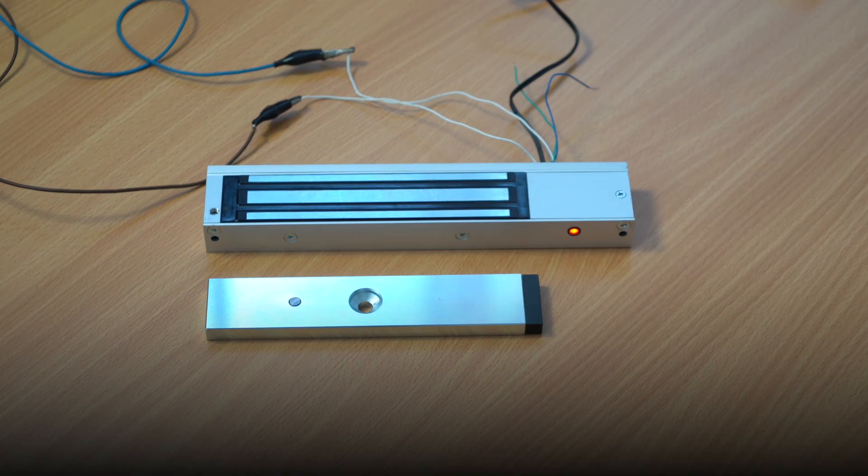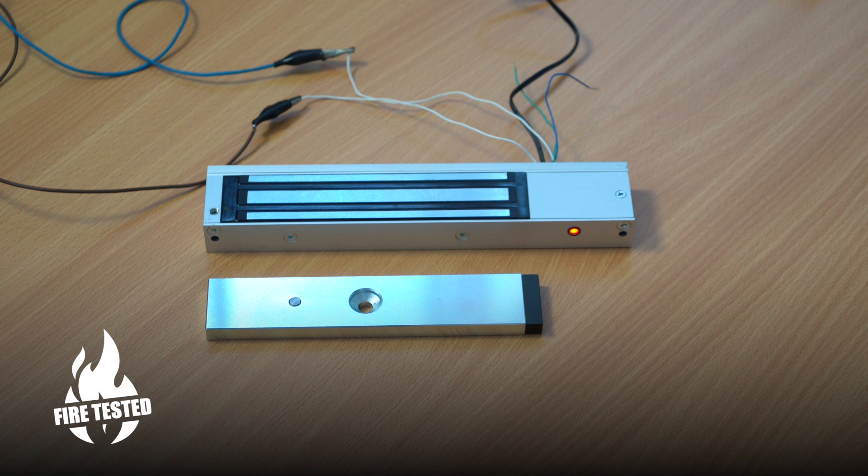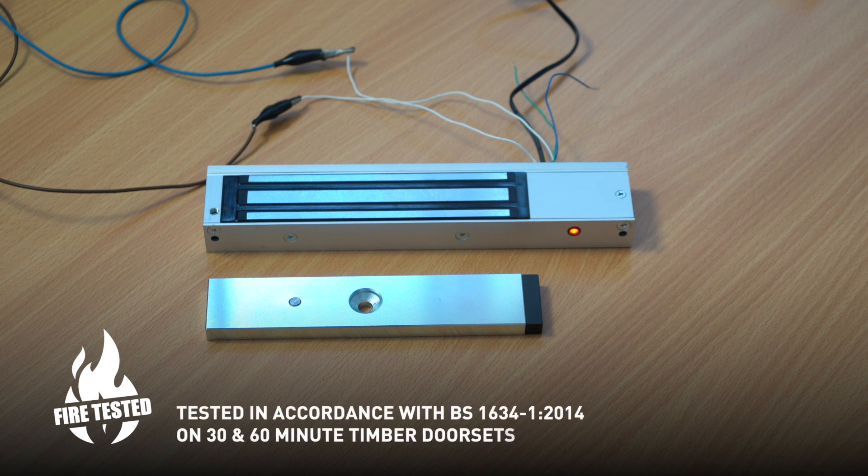There's also a fire-rated option on this magnetic lock. The fire rating is between 30 and 60 minutes.